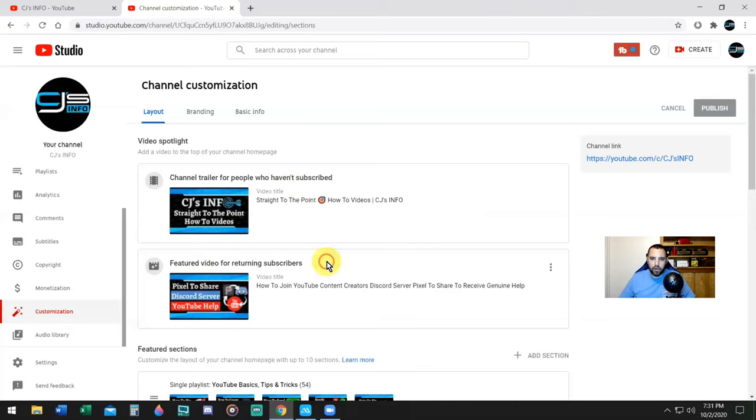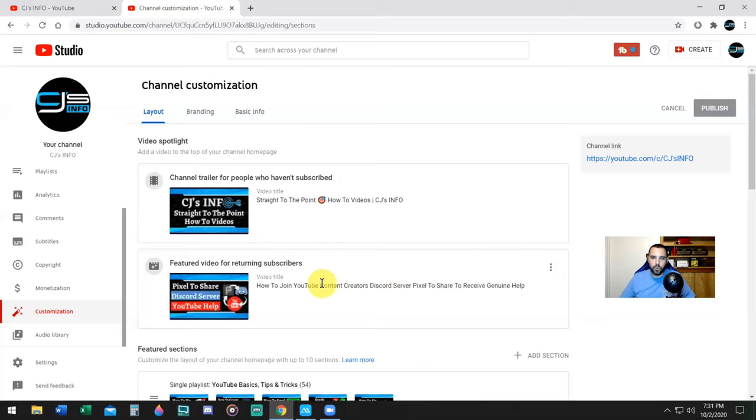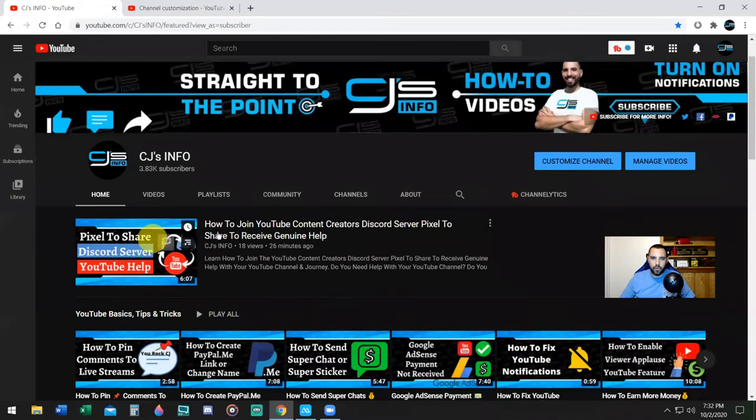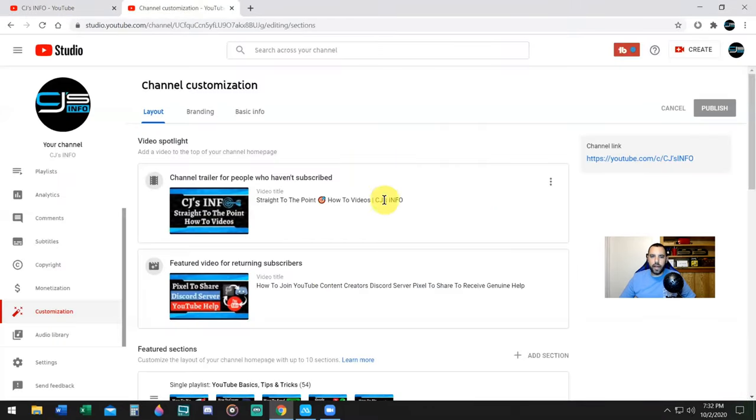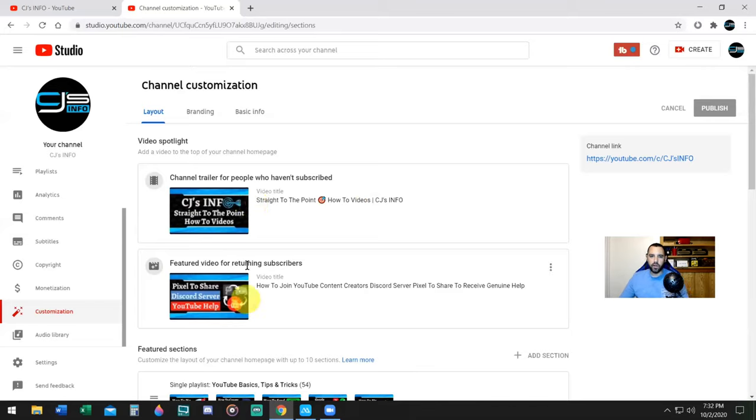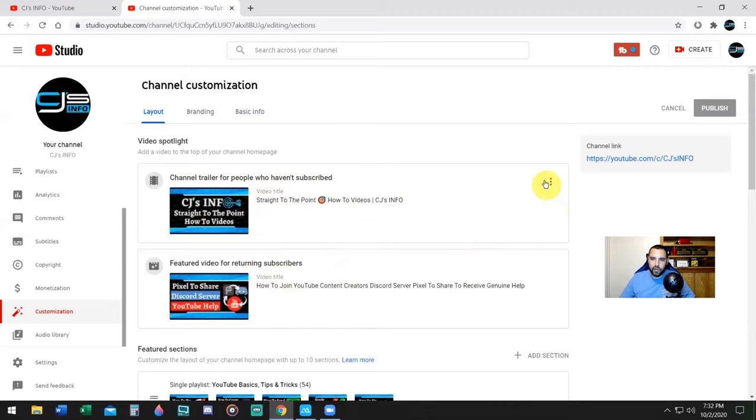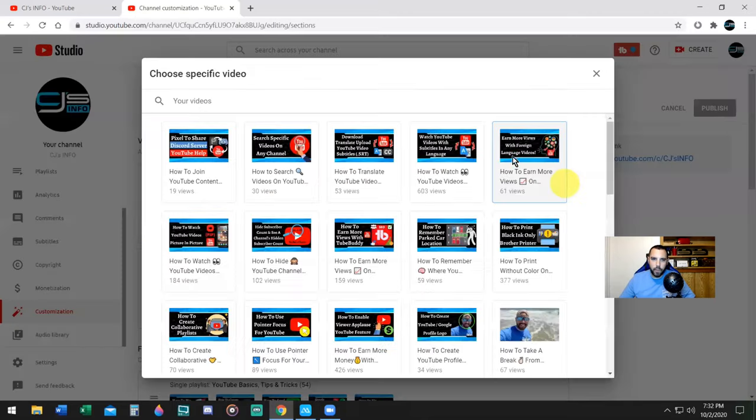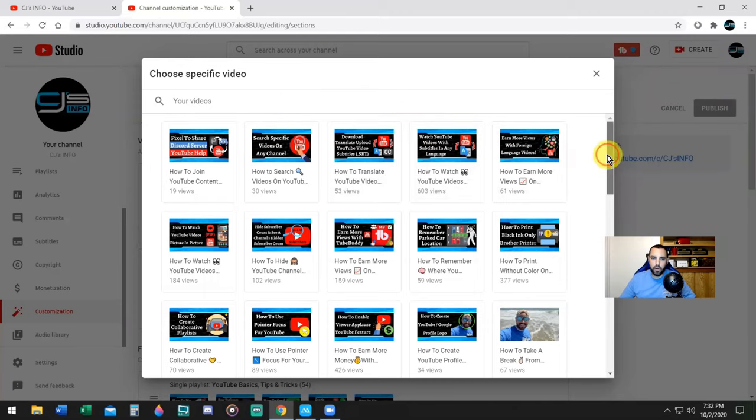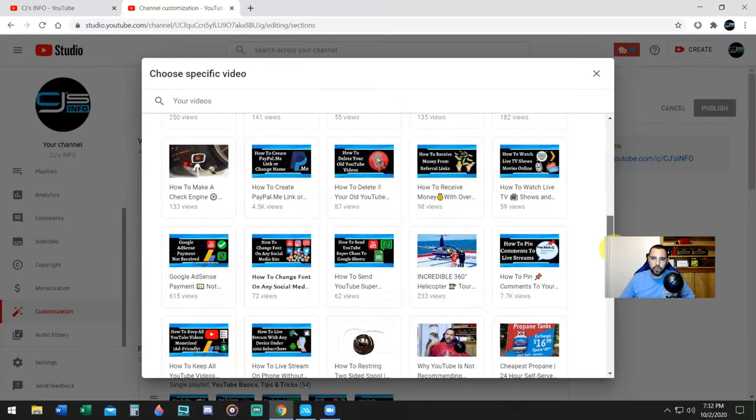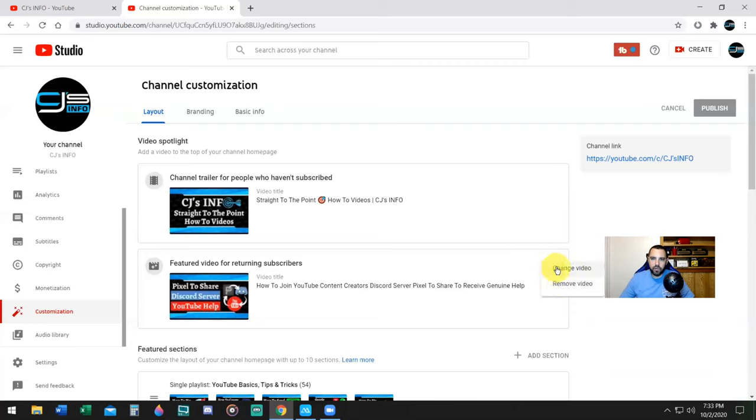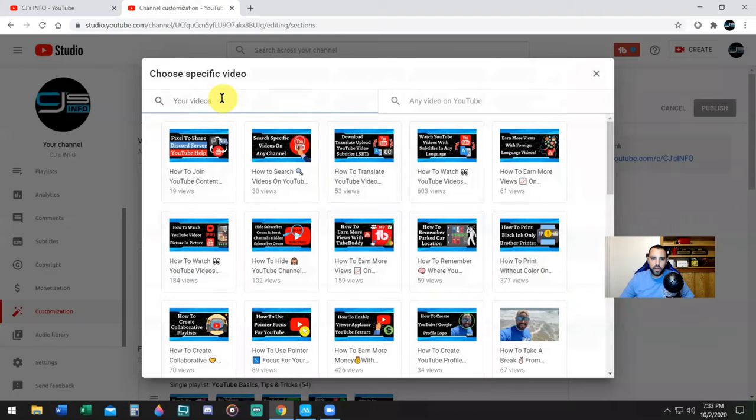You don't want it to be long. You want it to be straight to the point. Say who you are and what you do on your channel. The next one says Featured Video for Returning Subscribers. This video is for when people come back to your channel. You have to set both of these videos if you want to, and I highly recommend you do. What it does is it makes the video pop out and become the first thing to see. To set these, click on the little three dots, click on Change Video.